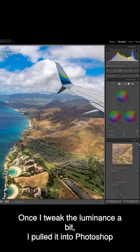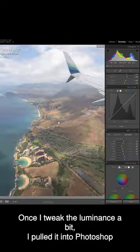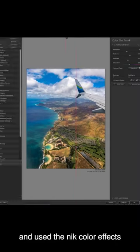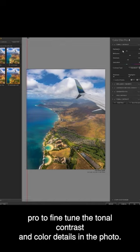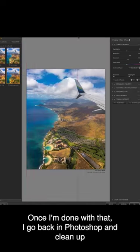Once I tweaked the illuminance a bit, I pulled it into Photoshop and used the Nik Color FX Pro to fine-tune the tonal contrast and color details in the photo.